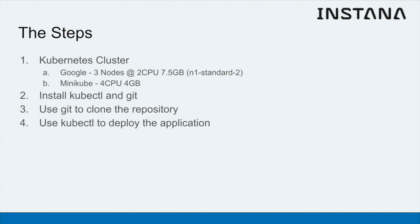Alternatively, if you've got a really powerful laptop, then you can use Minikube and run it locally, but you will need to give it four CPUs and four gigs of memory in order to get Stan's Robotshop and then later on the Instanner agent all up and running.